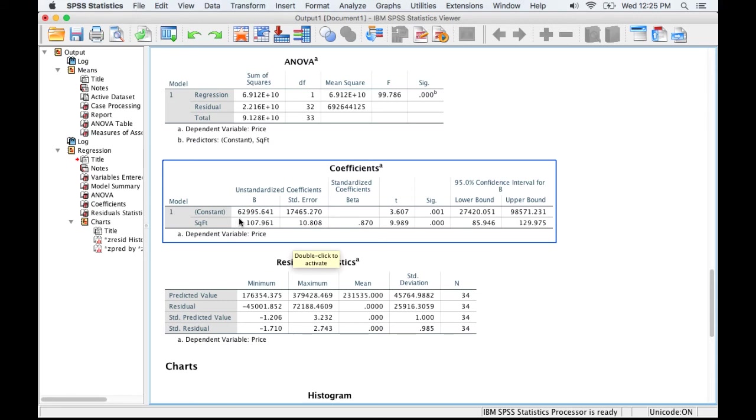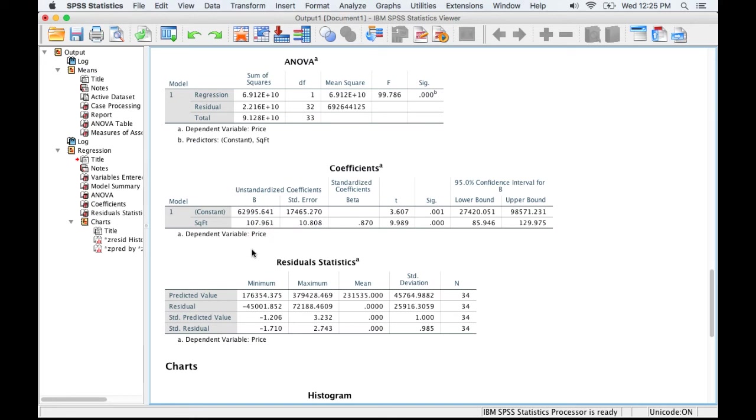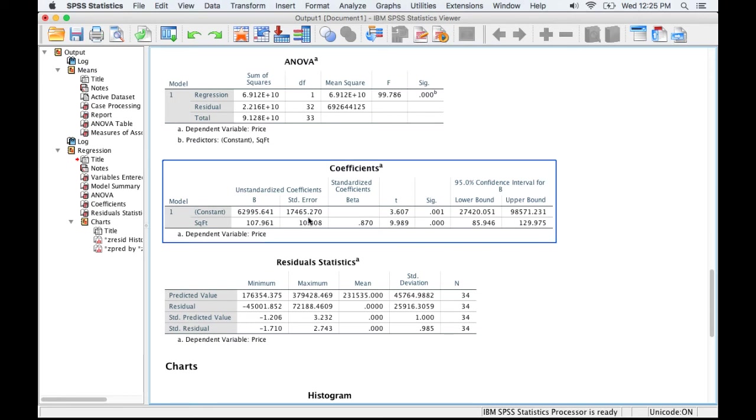We're saying that the y-intercept is 62,995, and that the square footage value there is 107, call it 108. So basically, we're going to start with 62,995, and for every square foot, we're going to add $108. So if it was a 1,200 square foot house, the equation for predicting that selling value would be 62,995 plus 1,200 times 108.